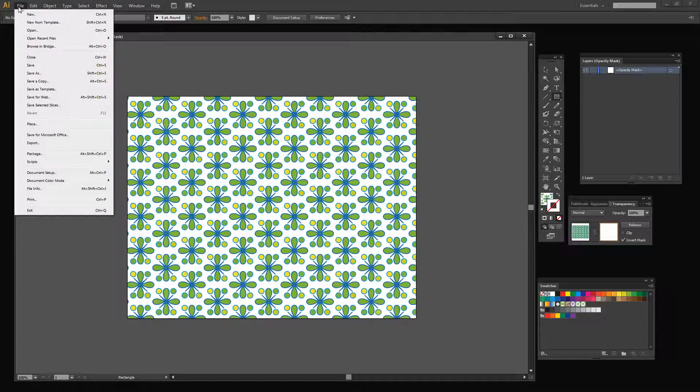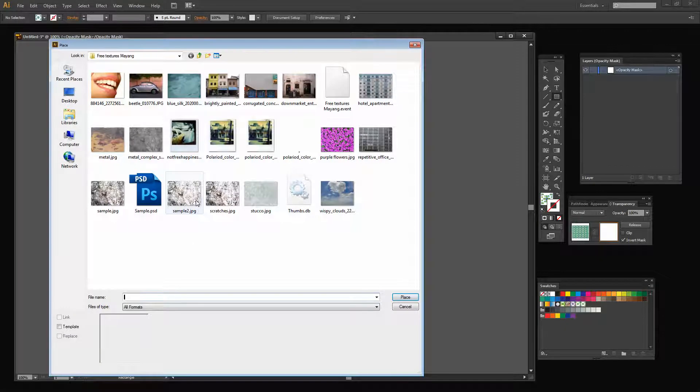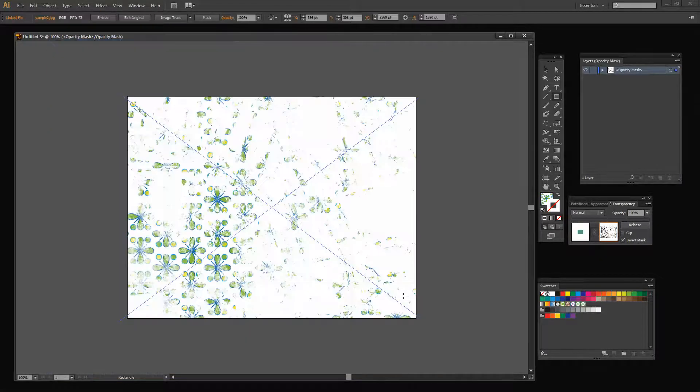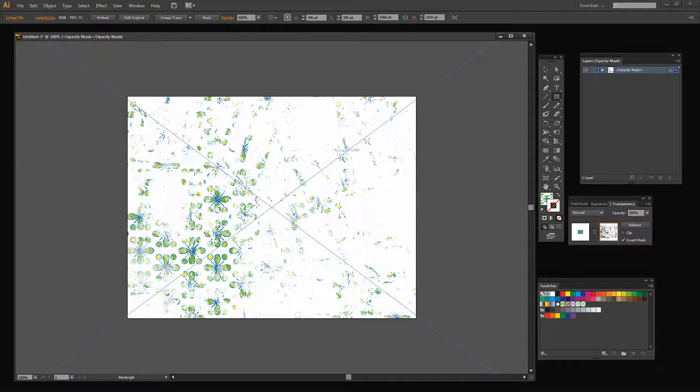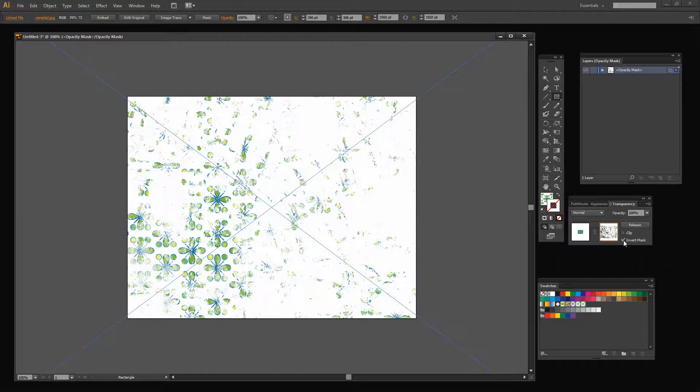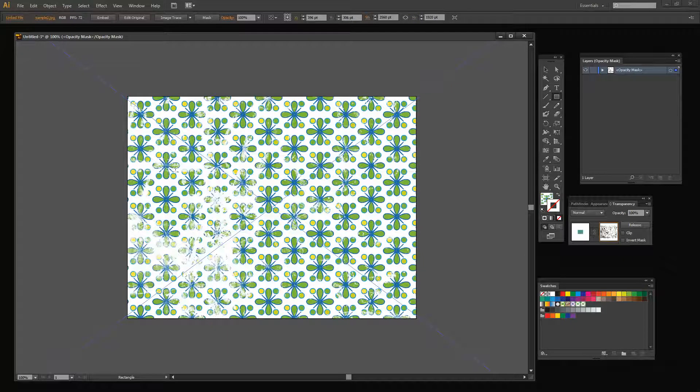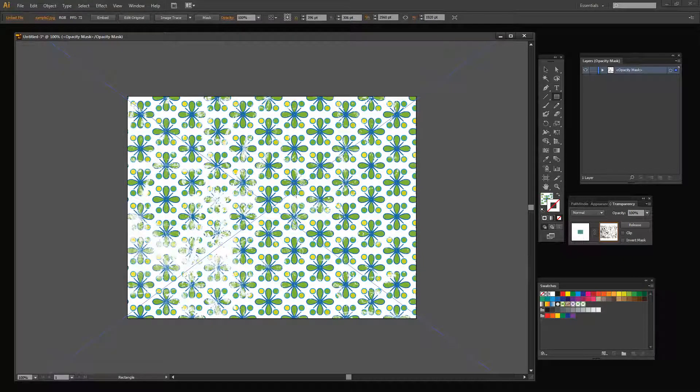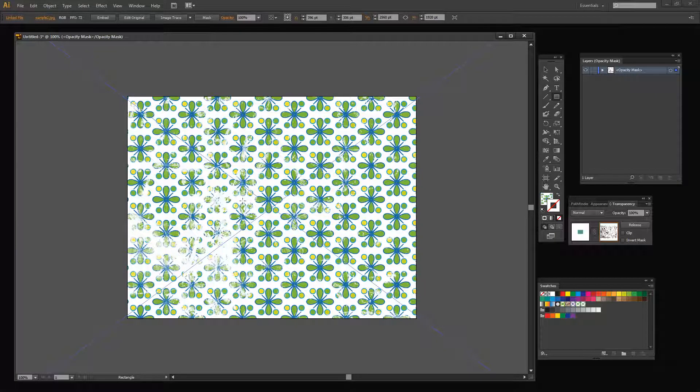And I'm going to add a file to it by choosing File Place. And we're going to select the sample that we created earlier and click Place. And here it is over the image. Now right now it's fairly intense but I can invert it to reverse the colors from black and white to white and black so I get a different effect.